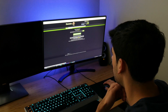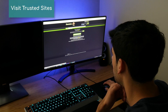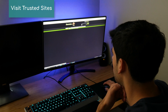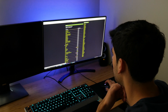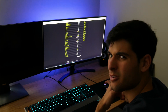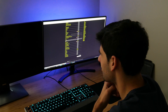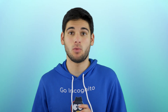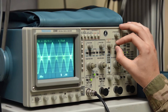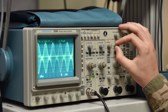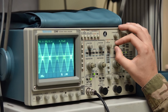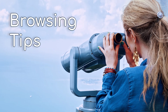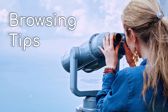First, only visit trusted, non-suspicious websites. If you go to a website and it seems sketchy, just leave. Use common sense. The more you browse the internet and get exposed to different websites, the better your instincts are going to be. Here are a few things you should watch out for.